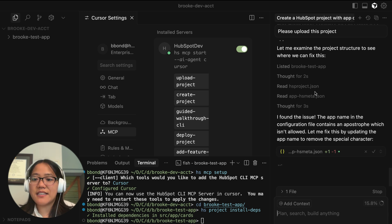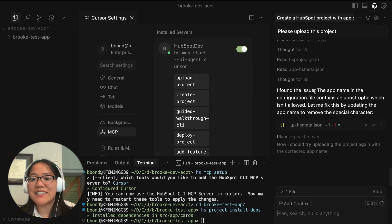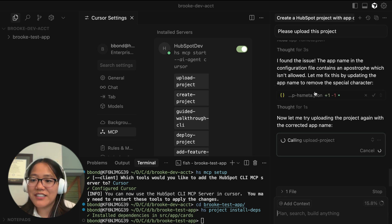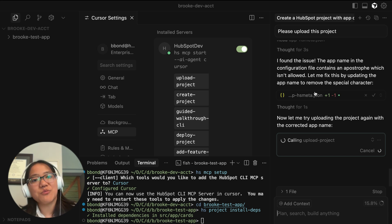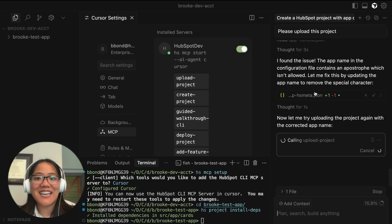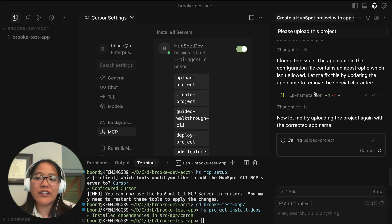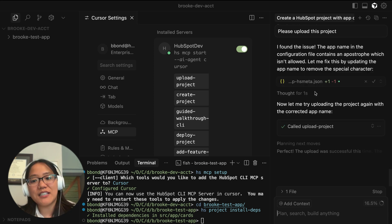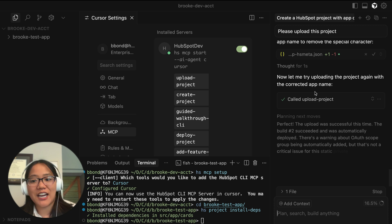And it seems to have found an error. It looks like it doesn't like the apostrophe. So it is fixing the app name, which is really great. It will go through and lint your code. Make sure that anything that is erroring out gets fixed so that it will be properly uploaded to your HubSpot account.